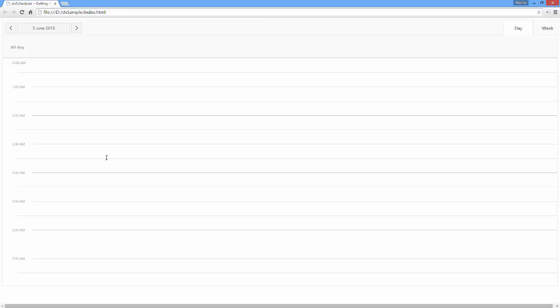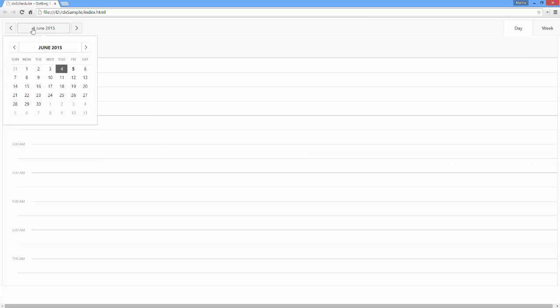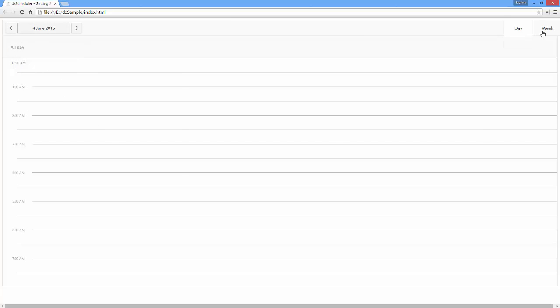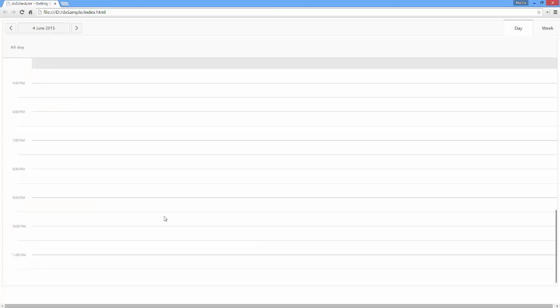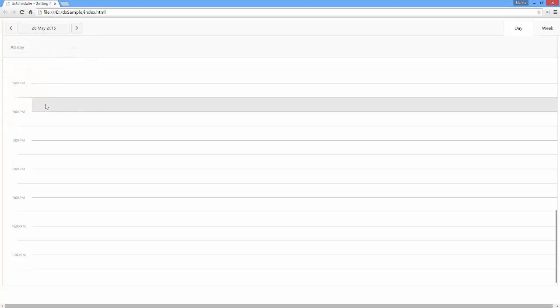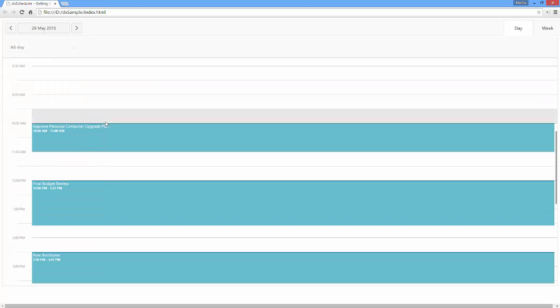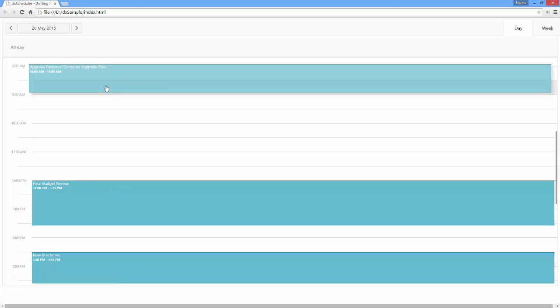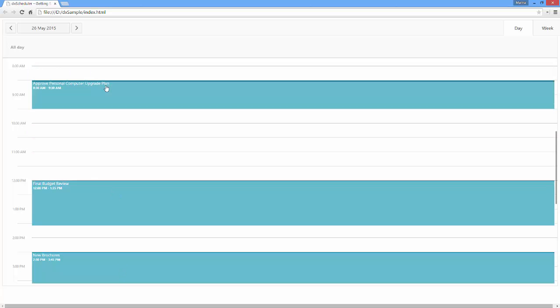See how the Scheduler looks with the specified data in default settings. The Scheduler shows a built-in Date Navigator, View Selector, and Timetable. By default, the Scheduler refers to the current date. Let's find the predefined appointments — and here they are. I can modify appointments by moving, stretching, and shortening them in the timetable.